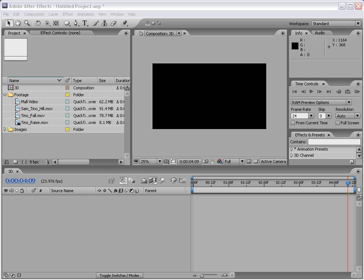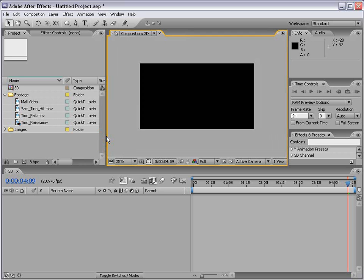Hi, welcome to the 3D portion of the After Effects basic training series. In this segment we're going to take a look at creating 3D layers in After Effects and cameras and lights and all that good stuff. So let's go ahead and get started.